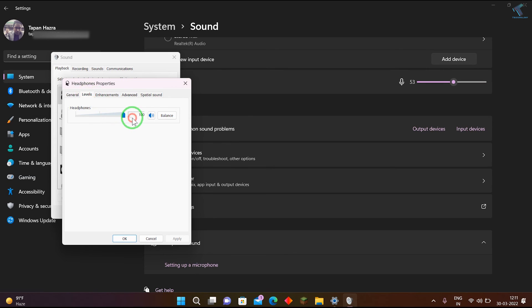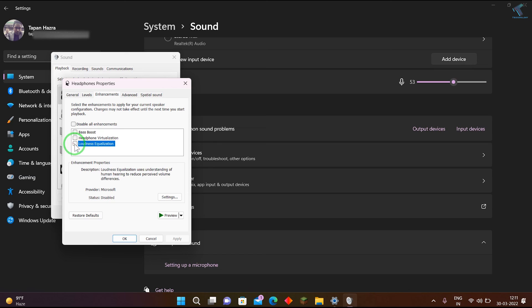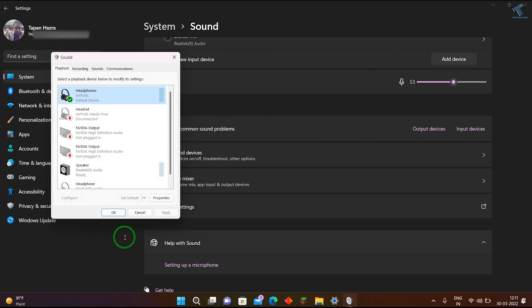After that, go to enhancement, then select loudness equalization, and click on apply, then okay. This will fix your problem.